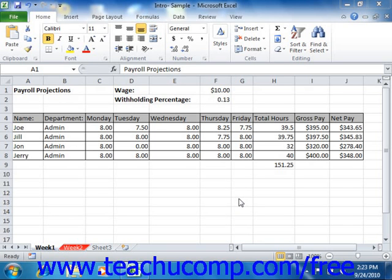Before you print your worksheets, make sure that you have the worksheet properly set up using the Page Setup dialog box. Once this is accomplished, you will want to check the way that your worksheet will print without having to waste paper by actually printing several copies until it is correct. Excel provides another view of your worksheet, called Print Preview, to assist you in this.